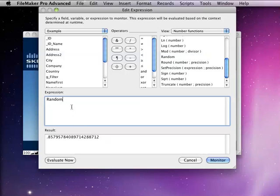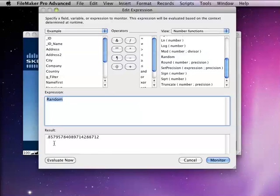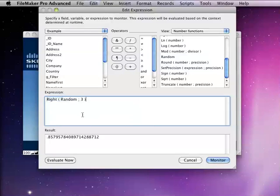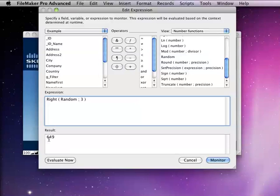Oftentimes, I'll use the random function. Maybe I don't want a number that's quite this long or this length. And so, I might combine it with the right function and just grab a certain number of numbers off the right here to get something. So, maybe I'll do something like this and get a random number that I know will be between 1 and 1,000.